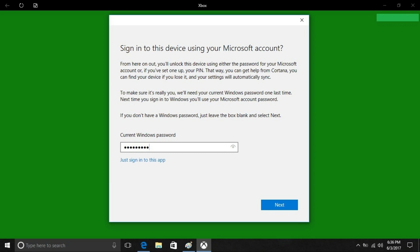If you want to do that, enter your Windows password, and then click Next. Alternatively, if you want to keep your user information for your Xbox app and your computer separate for any reason, choose Just Sign In to This App.